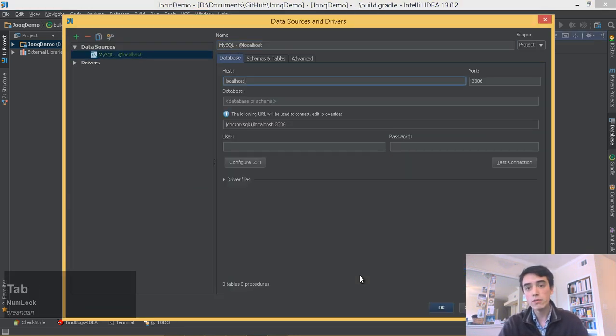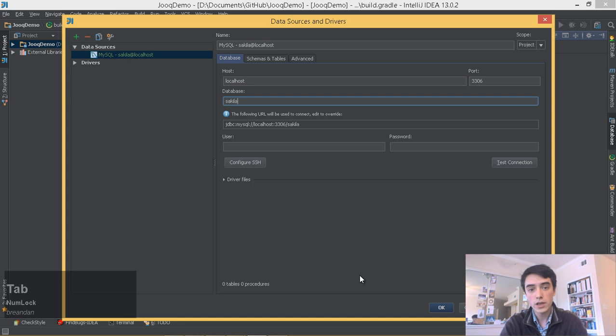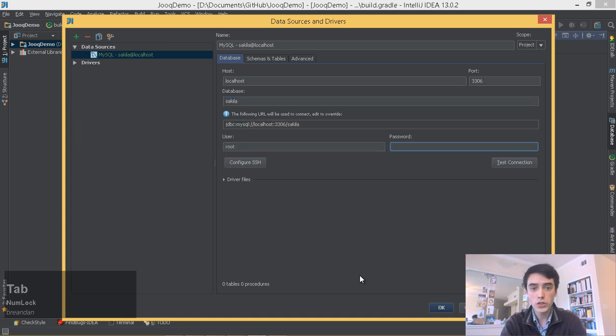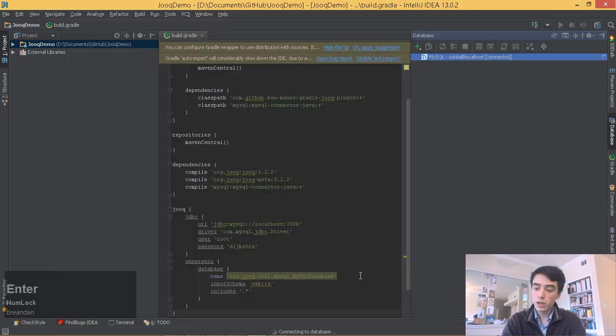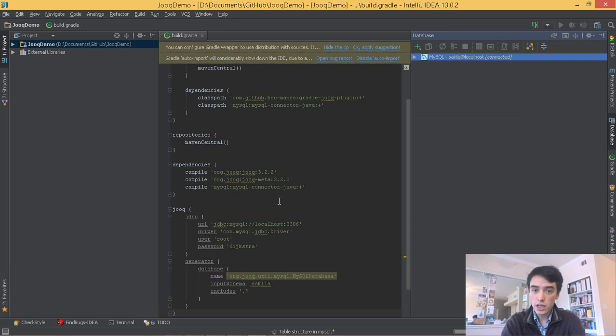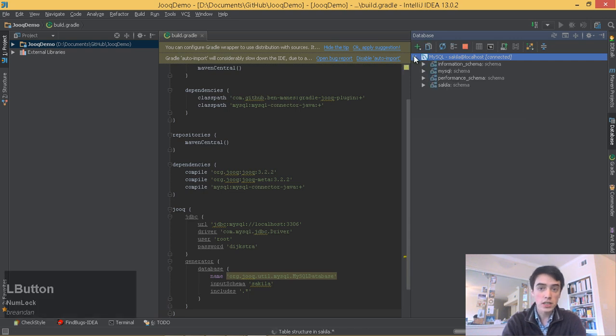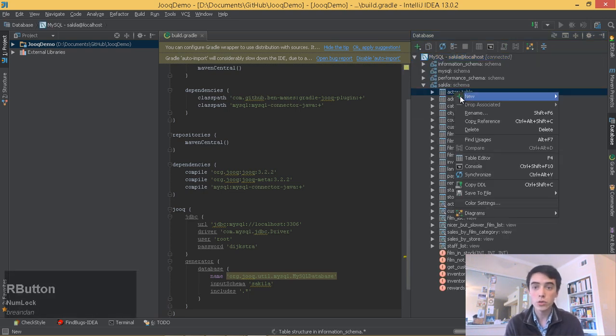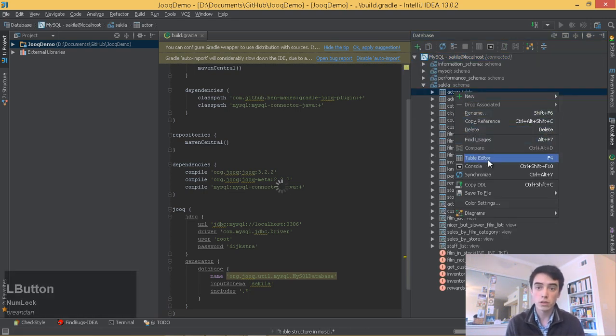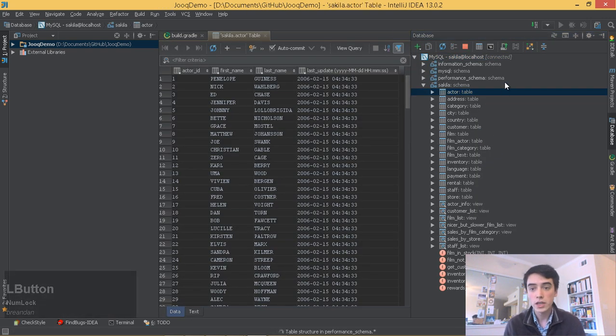Finally, let's use the database navigator to connect to our local database, running on localhost. One of the nice features of IntelliJ is it allows us to use all our development tools under one unified interface.